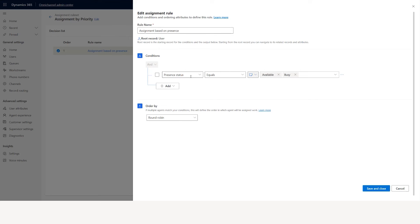Let's say I go to assignment by priority. In here all I'm saying is: since I go by priority, when the presence equals available or busy then go to round robin. As part of the assignment, I've got the priority, now I need to look at presence — if presence equals available or busy, it will follow the round robin and assign the case to the agent.